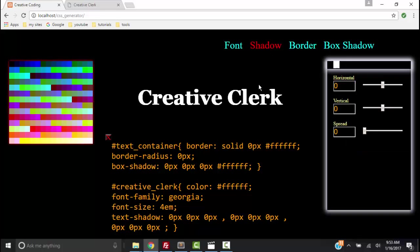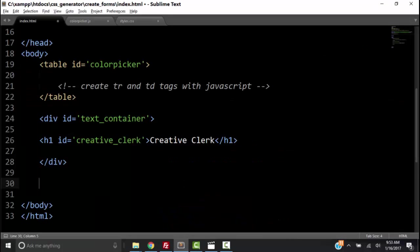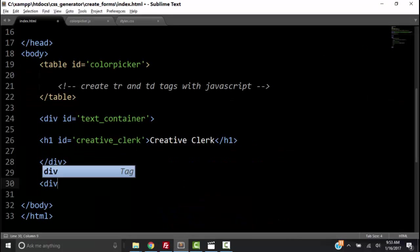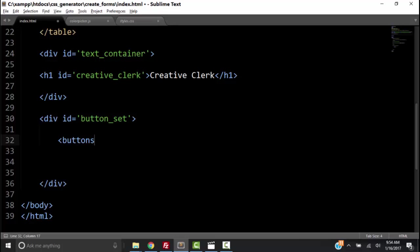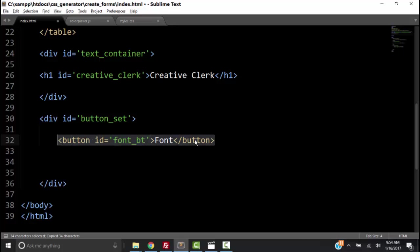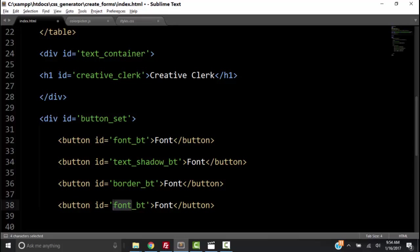In this video we're going to create buttons that will toggle open the forms that have our form elements in them. Let's go to the code and create a div with an ID of button_set. This is where we're going to put our buttons. We want to create four buttons — we can add more later. We need a button with an ID of font_bt, then text_shadow_bt, border_bt, and box_shadow_bt.